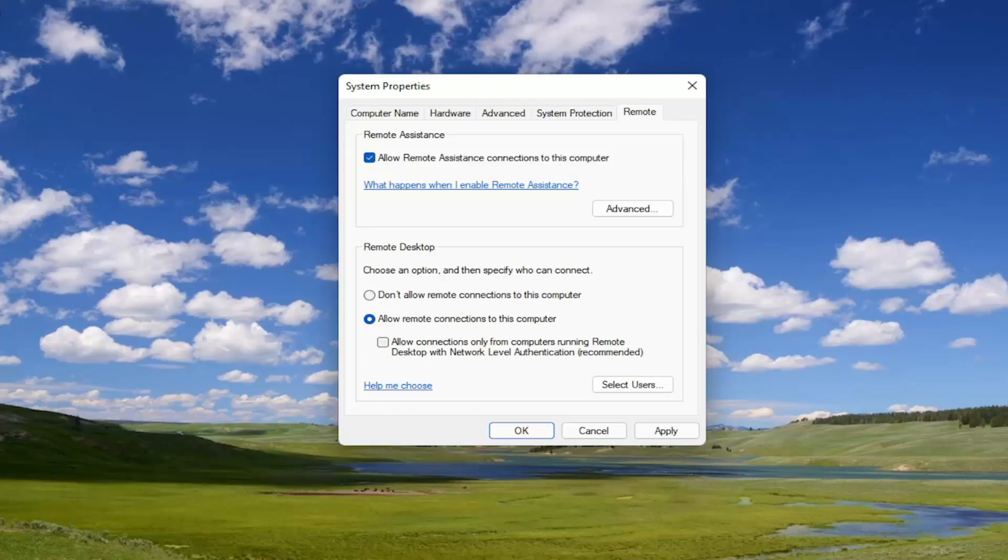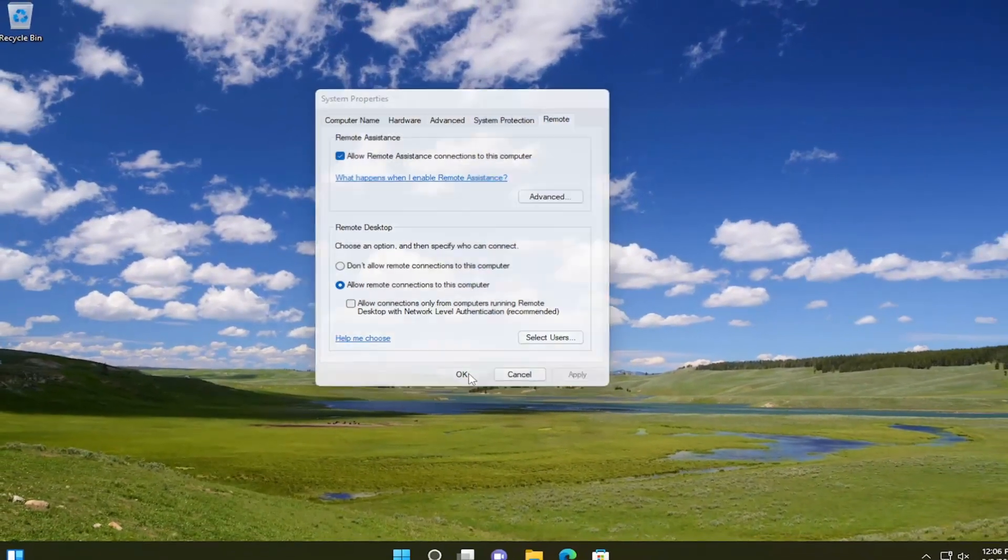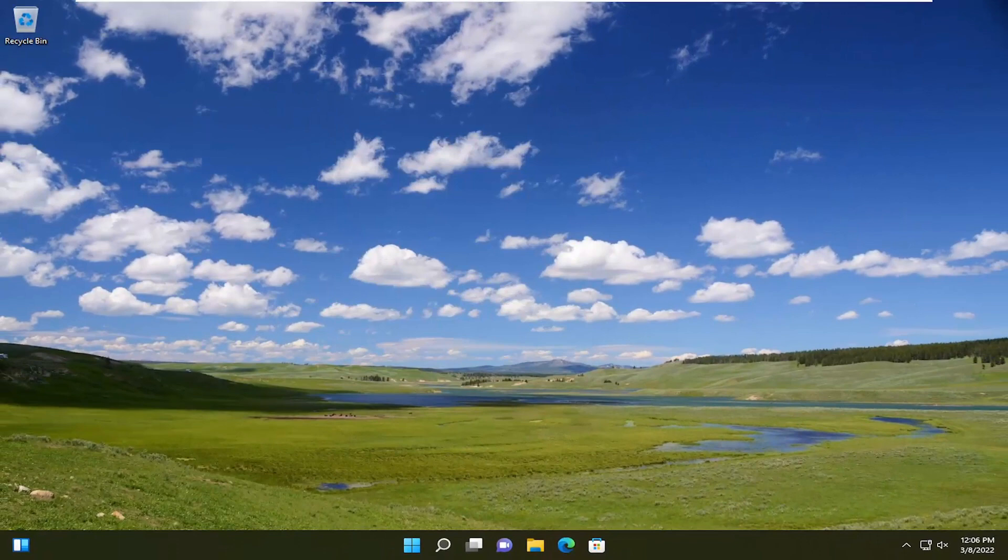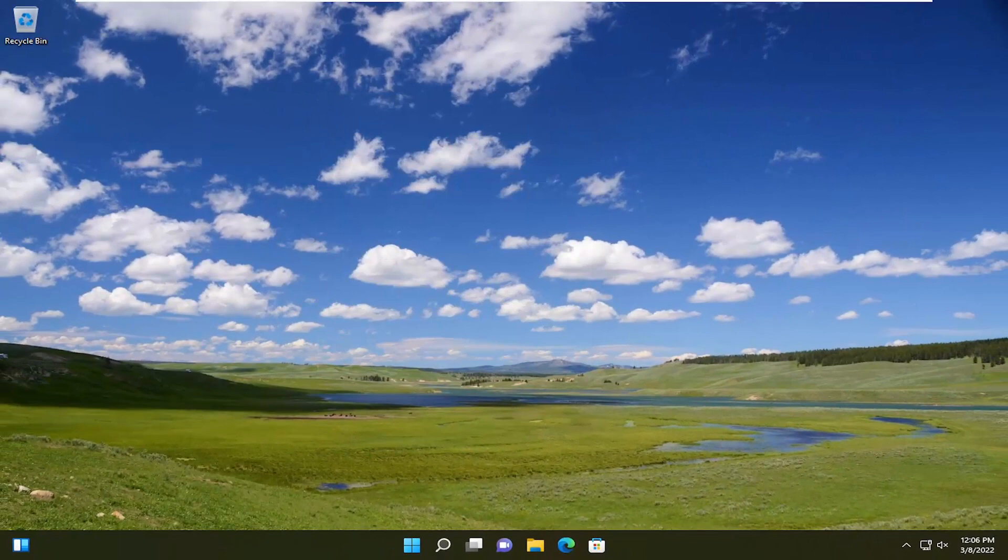So you just would uncheck that option here, and then you would select apply and OK. And then if you attempt to reconnect, the error message should no longer be present.